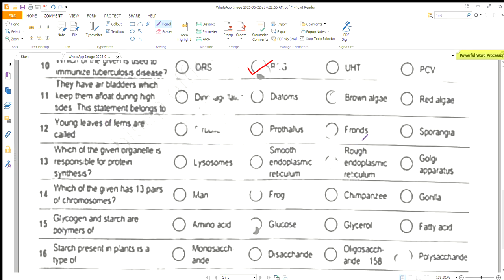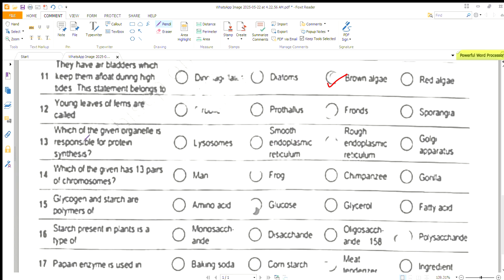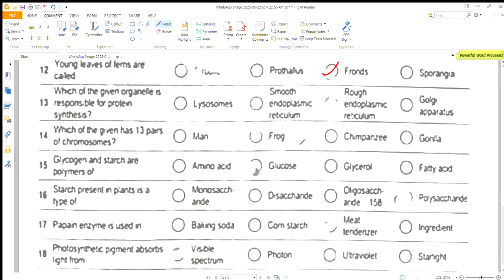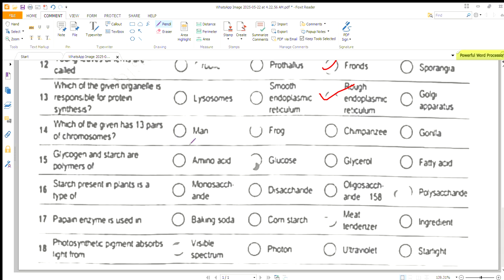This treatment — alluola — belongs to brown algae. Young leaves of ferns are called fronds. Which of the given organelle is responsible for protein synthesis? That is basically rough endoplasmic reticulum.